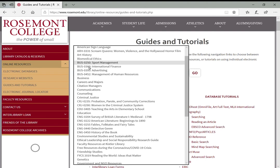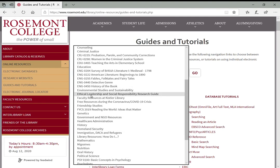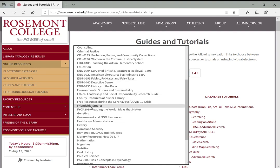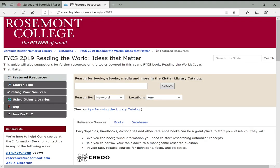You see in the list here, which is just alphabetical, we have research guides for specific classes — business, criminal justice, English — and also general research guides on different topics like environmental studies, history, or health care. What I'll do right now is click on the First Year Connection Seminar guide from last year, Reading the World. This is the same book that you all are reading for your seminar this year. We're working on updating this for the current year, but I thought I would show you last year so you get a sense of what these research guides look like. If you were to click that, it brings you to this page.